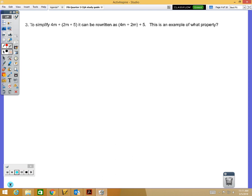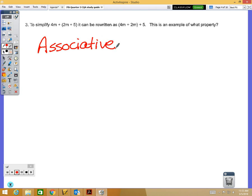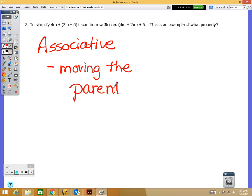Problem number 3 asks what property is demonstrated when simplifying the expression by regrouping. This is the associative property — when you move the parentheses, you're grouping numbers differently. Instead of 2m plus 5 being in parentheses, we have 4m plus 2m in parentheses. The order of terms stays the same: 4m, 2m, 5 — only the grouping changes.